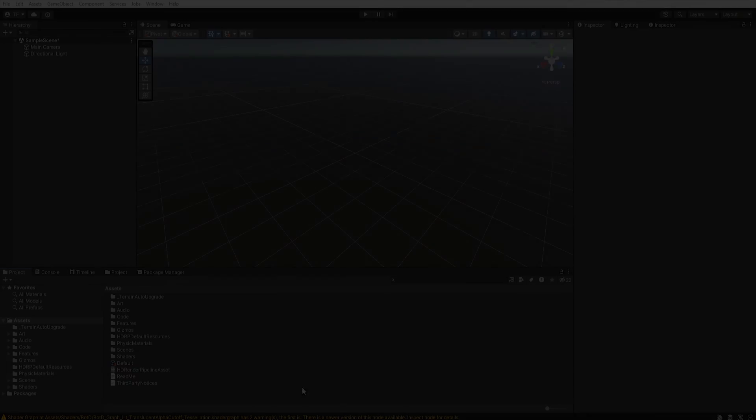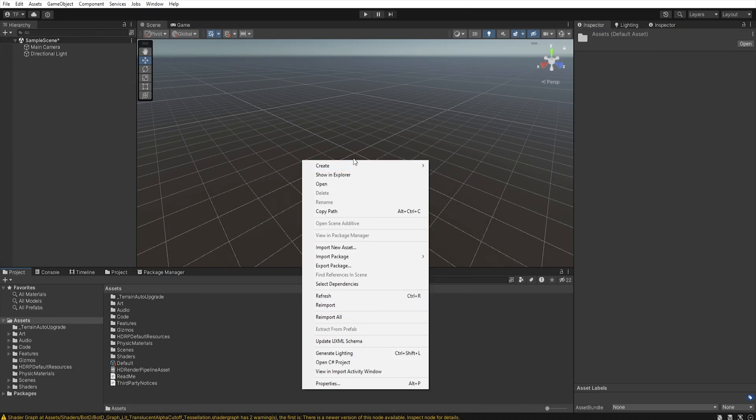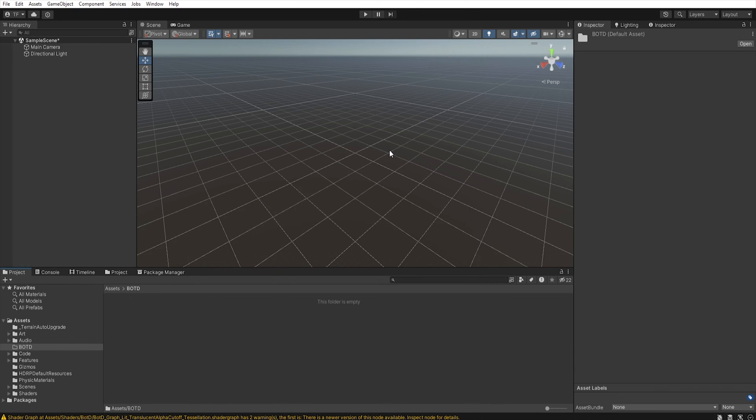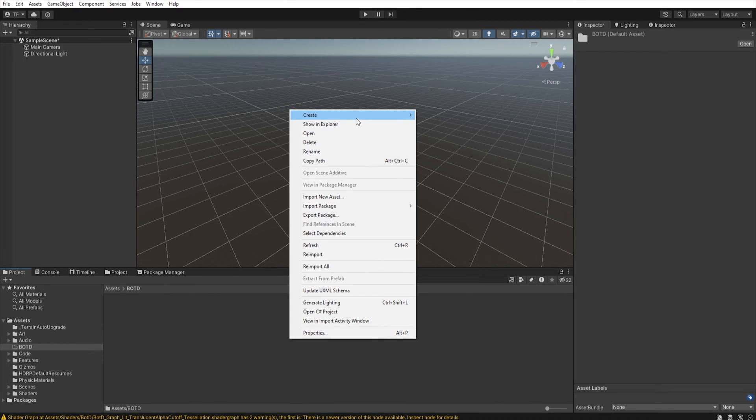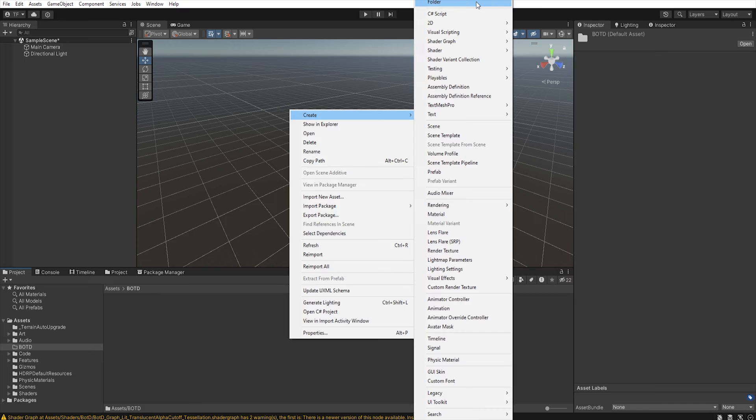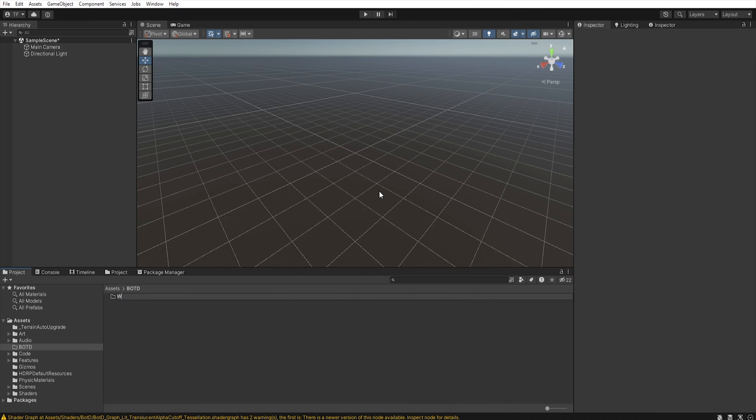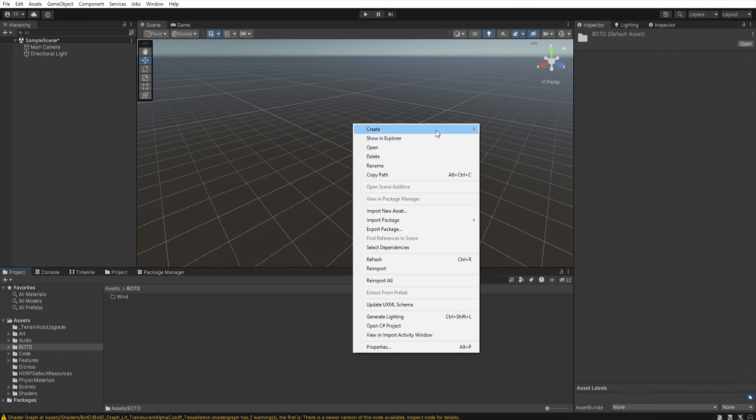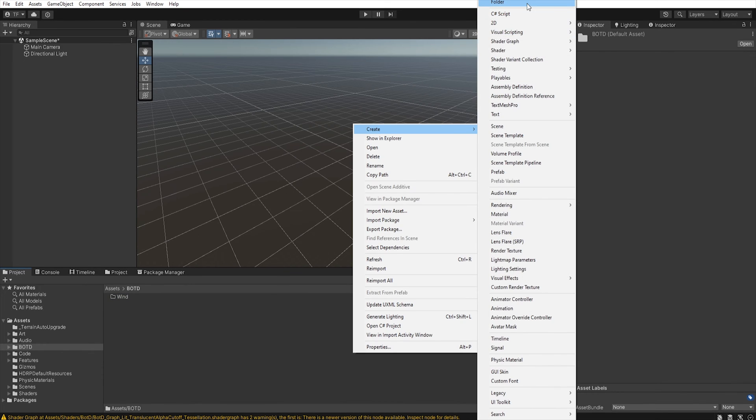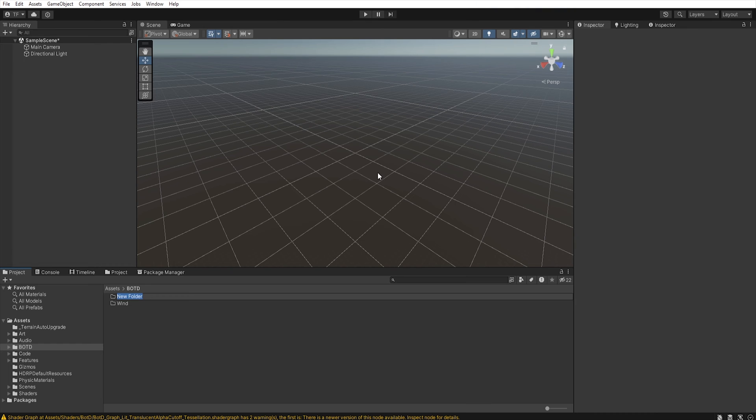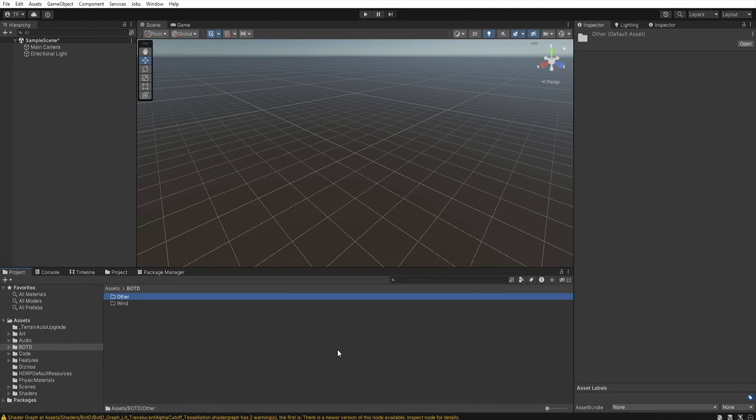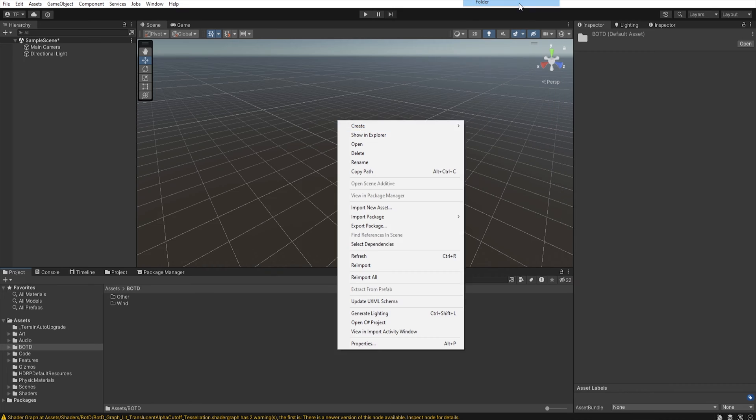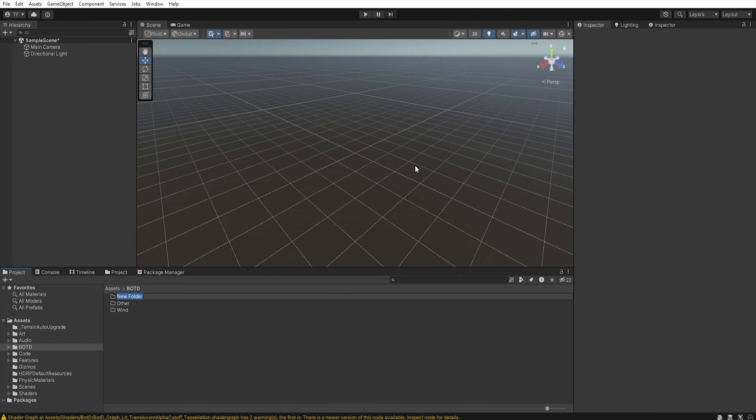Now, let's create a new folder, and name it Book of the Dead. Open it, and create another folder: wind, second folder will be other, and third folder will be models.